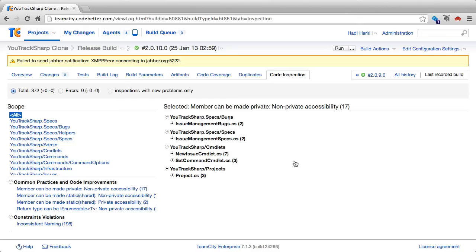Here we see an example of running code inspections on a C-Sharp project, and this is configured by the build configuration administrator, who can enable a step which is code inspections.